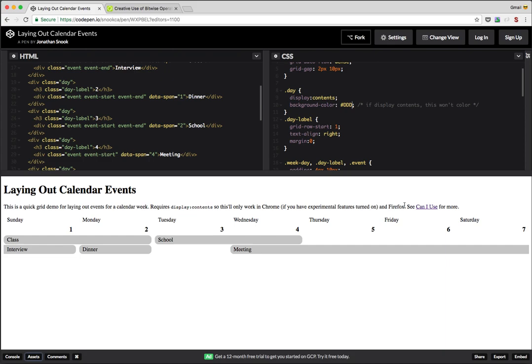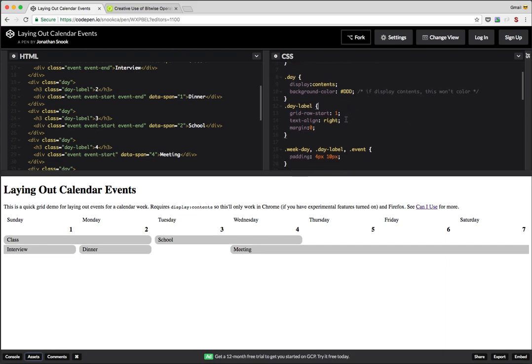So we need support for display contents in order for this to work, which right now only works in Chrome if you have experimental features turned on and Firefox. You can check out the can I use for more. However, it looks like display contents is coming in Safari, but no sign of it for Microsoft Edge at this time.